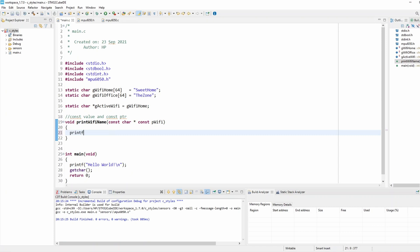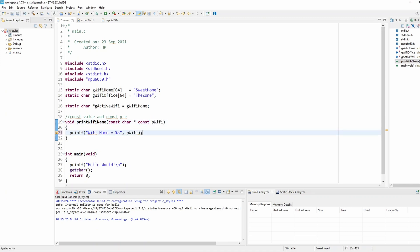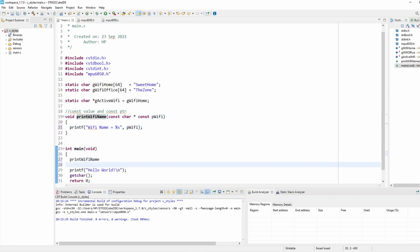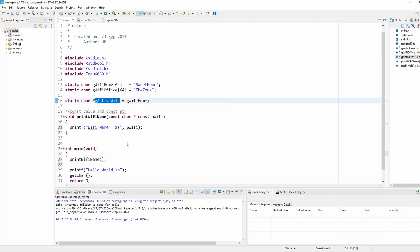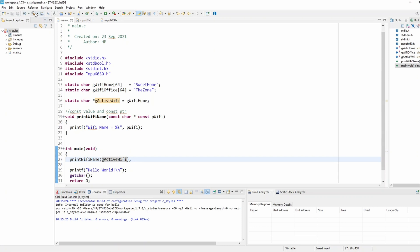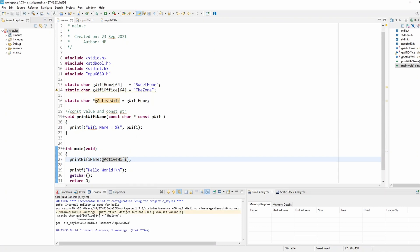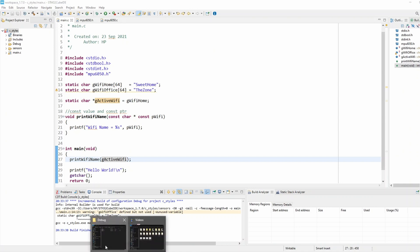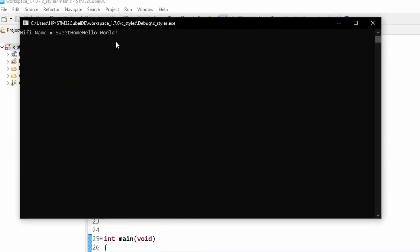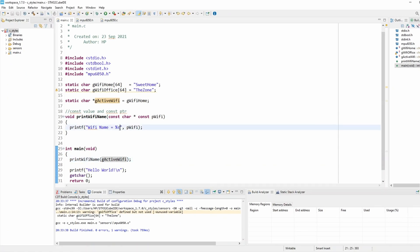Inside the function I simply print the Wi-Fi name. Then in main I call print_wifi_name and pass in active_wifi, which currently points to wifi_home. When I run it I expect to see 'sweet home' printed in the terminal. After building — there's an unused variable warning but that's fine — running it shows 'sweet home' correctly.